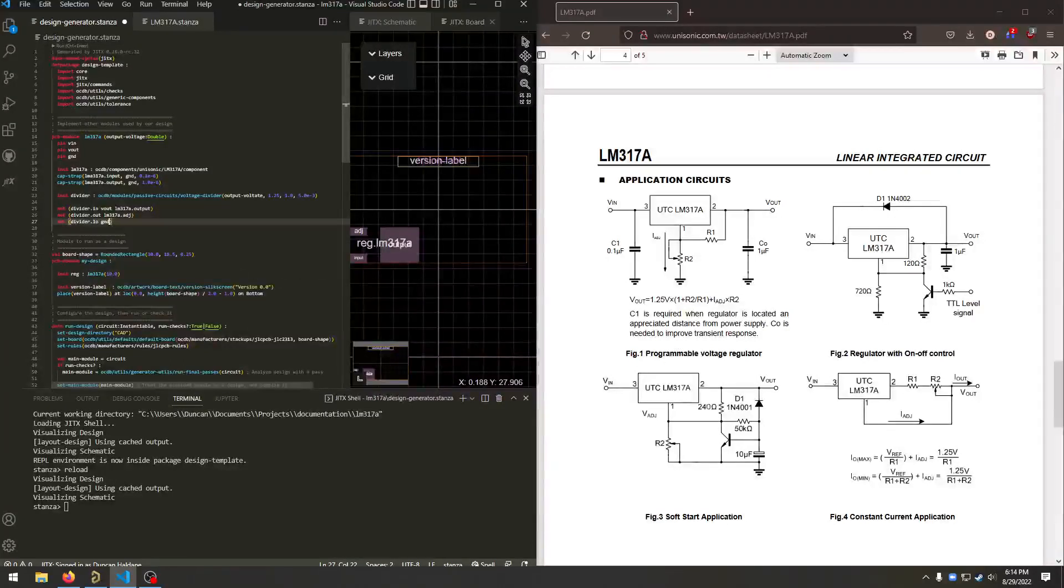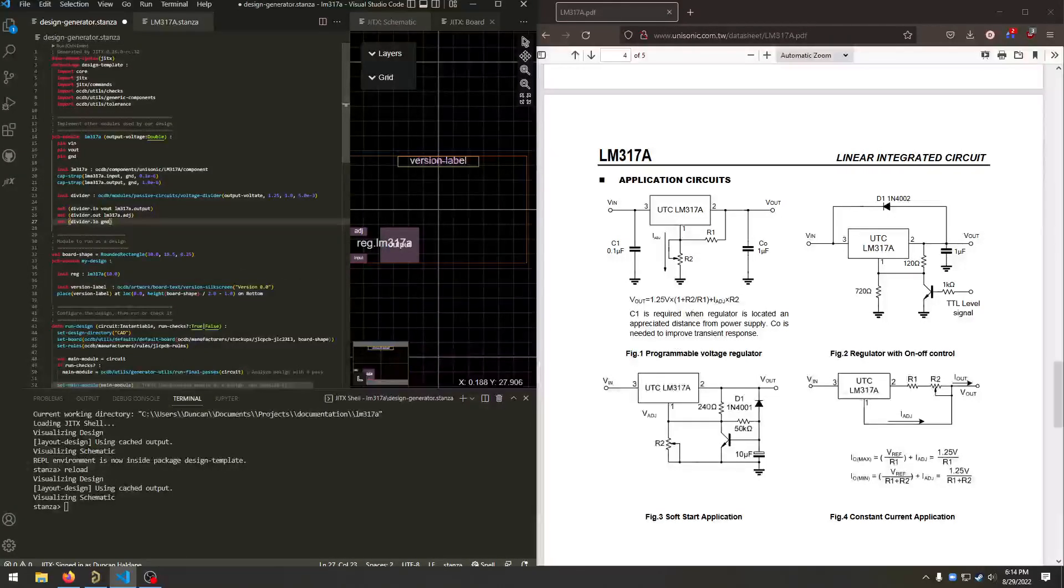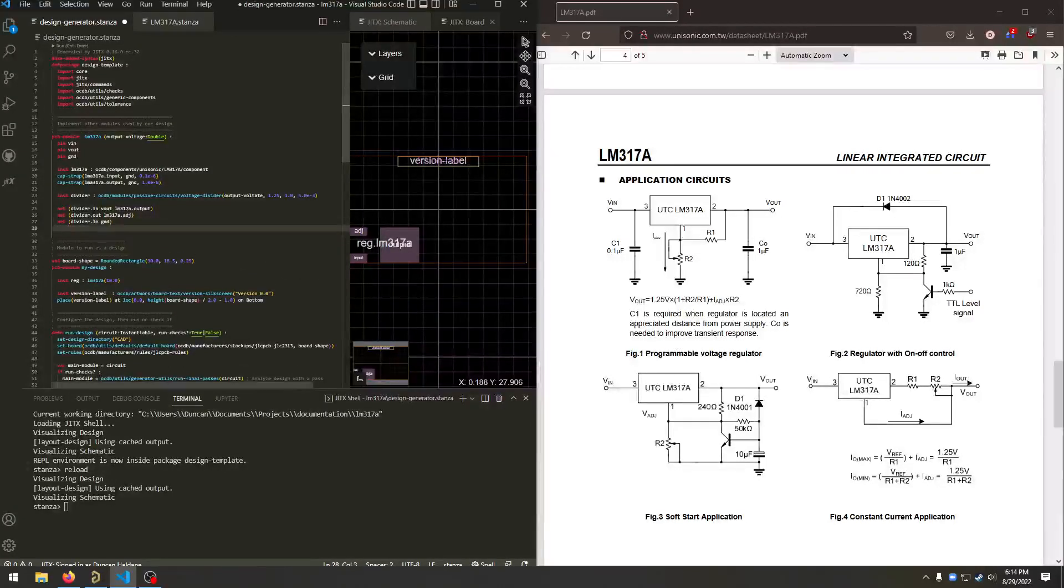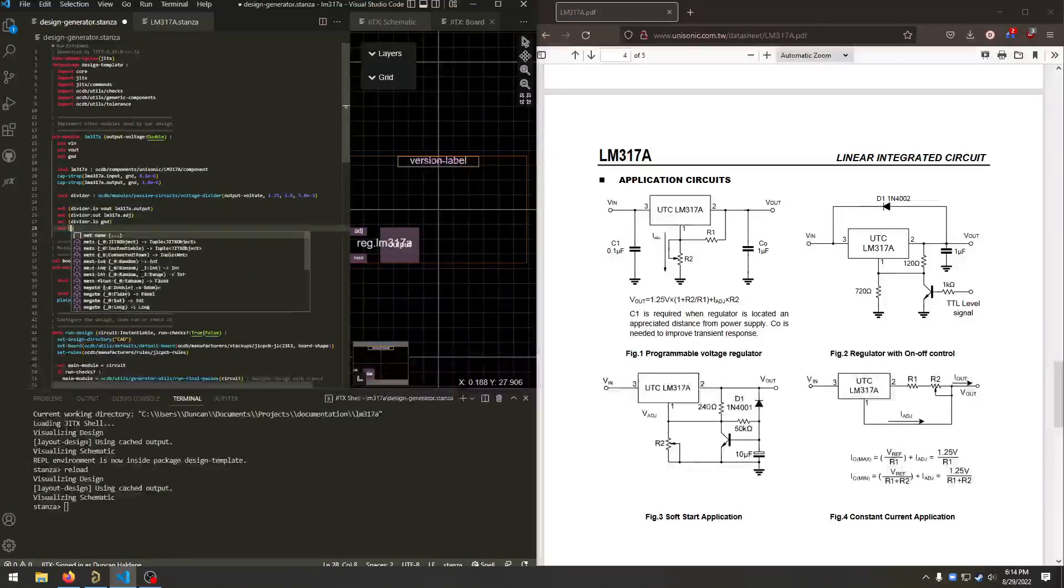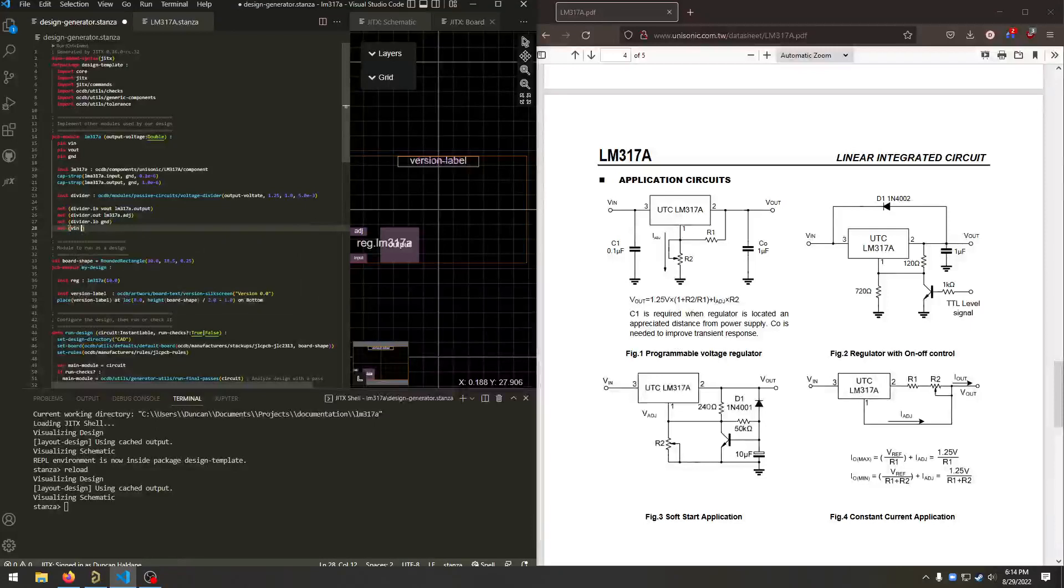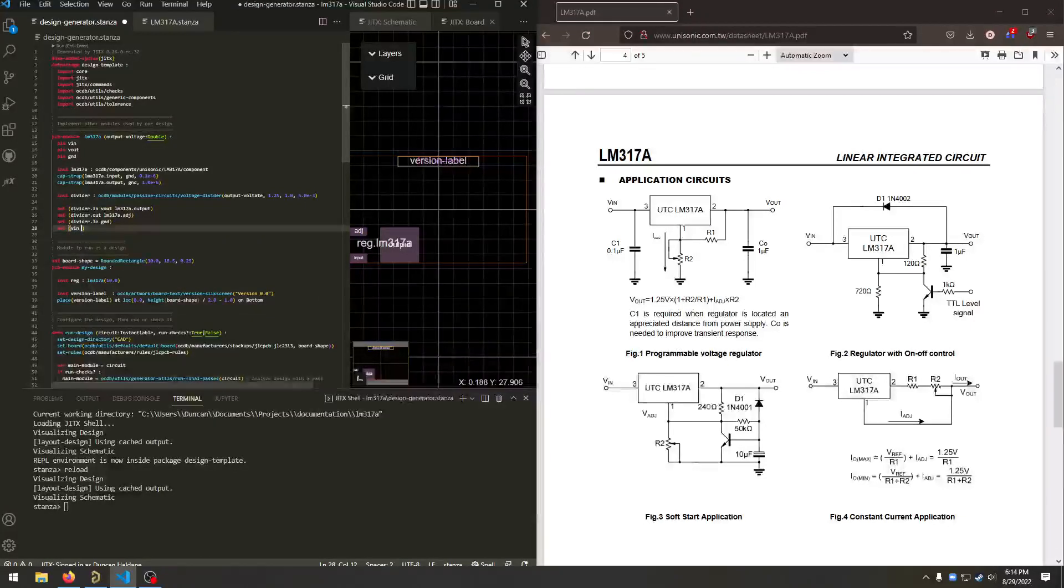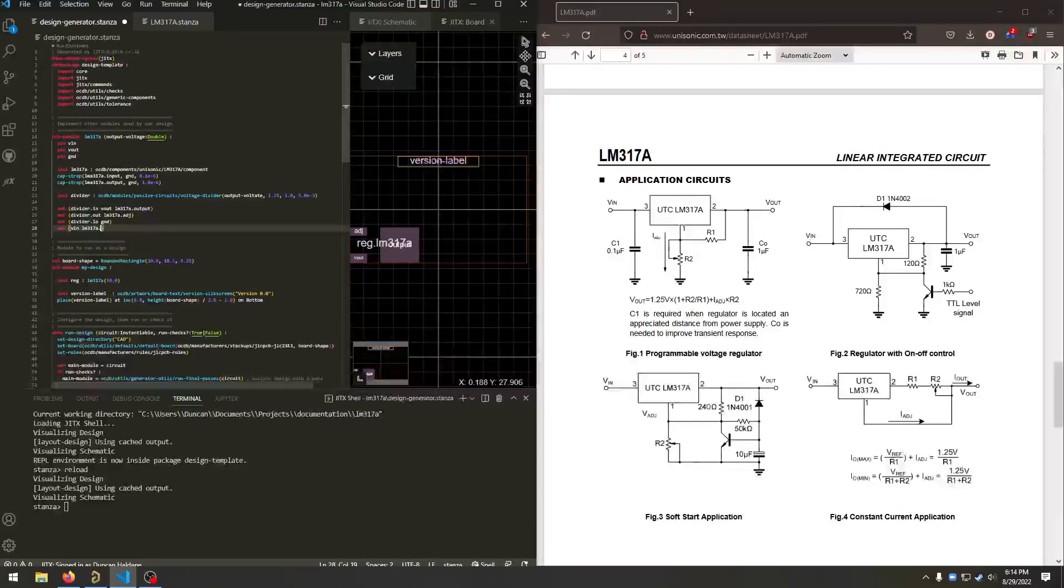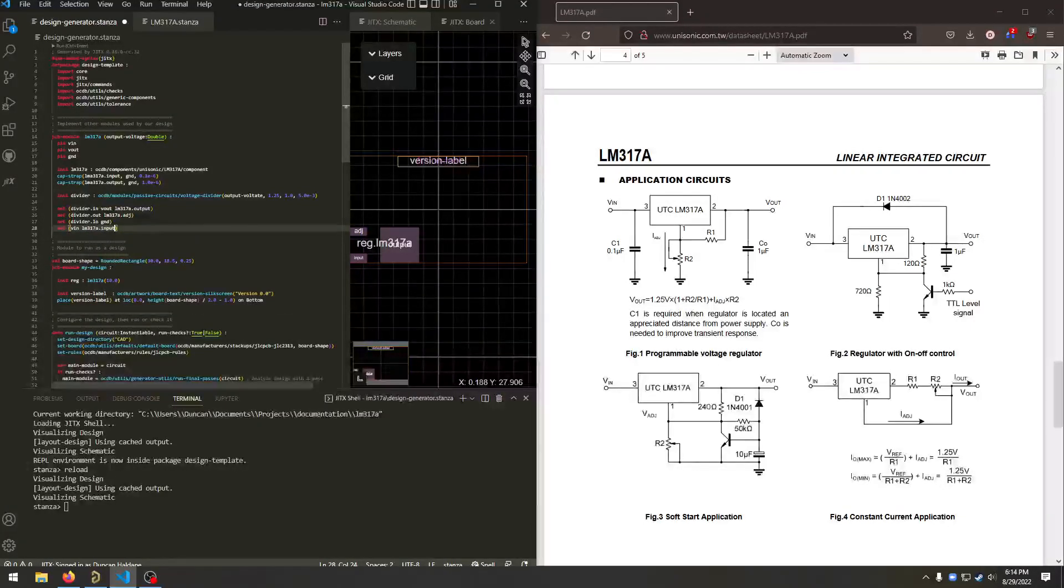And we've connected everything except the VIN, which goes to LM3178 dot input.